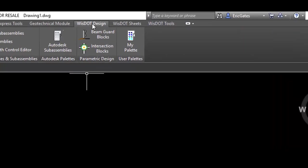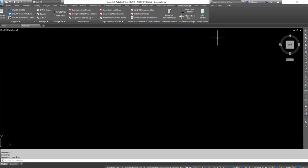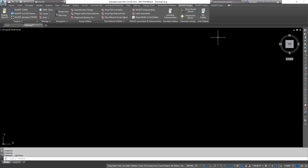Notice also that the WisDOT Design, WisDOT Sheets, and WisDOT Tools ribbons get loaded at startup — this is a process of the bundle. So to reiterate: the profile gets set and/or loaded from the icon shortcut, and the ribbon gets loaded from the bundle. Now that we know how WisDOT starts the application, we can take advantage of that and leverage some of those tools for our own uses.